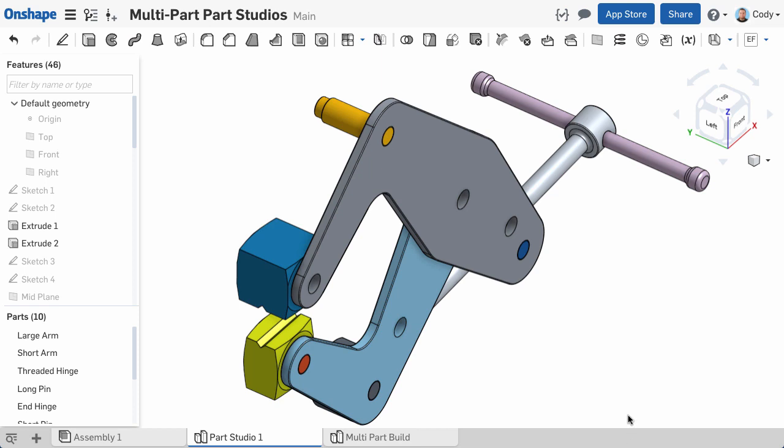So building parts in a top-down manner, or multi-part modeling in a single part studio, makes it very easy to build parts with relationships to one another. But there are a couple more use cases where multi-part modeling can be useful.